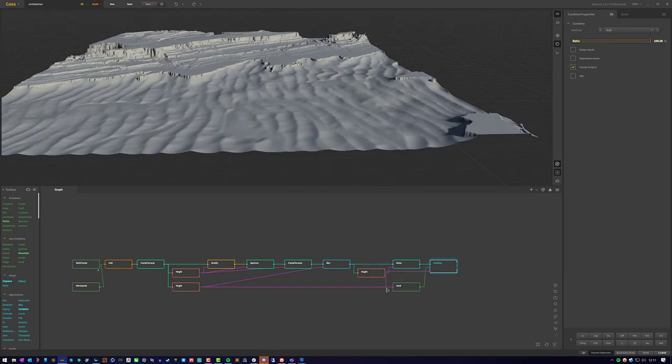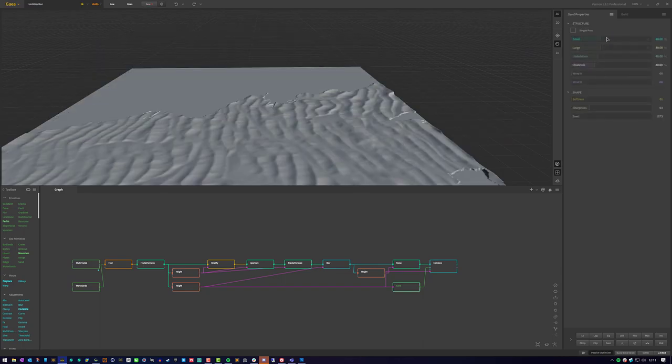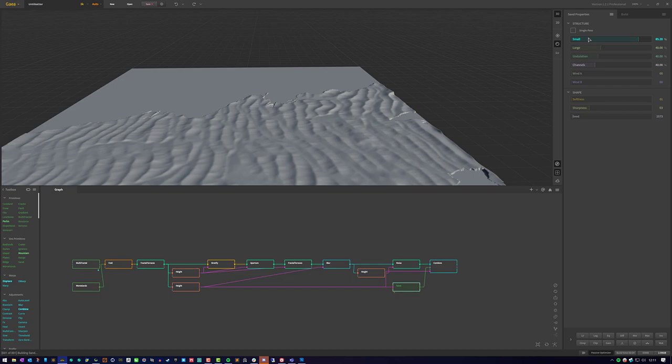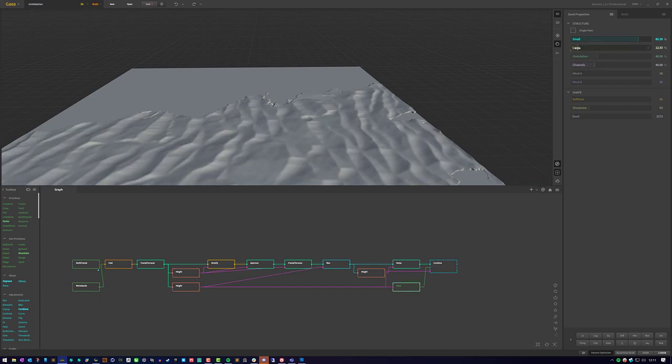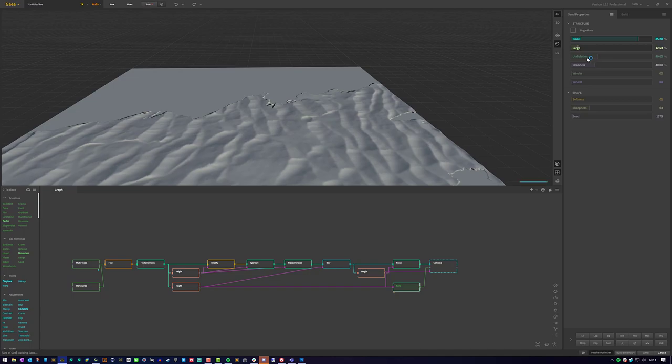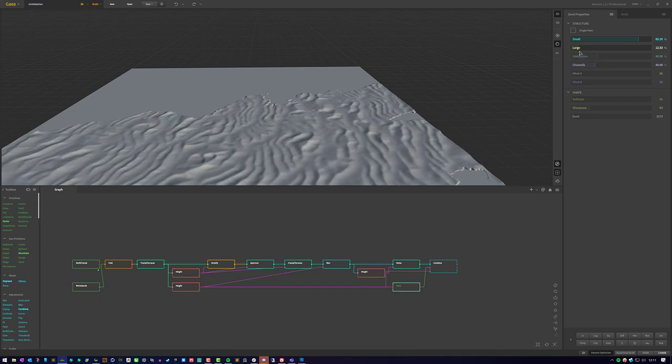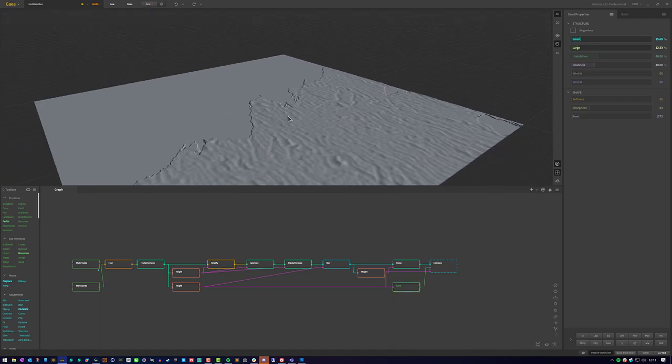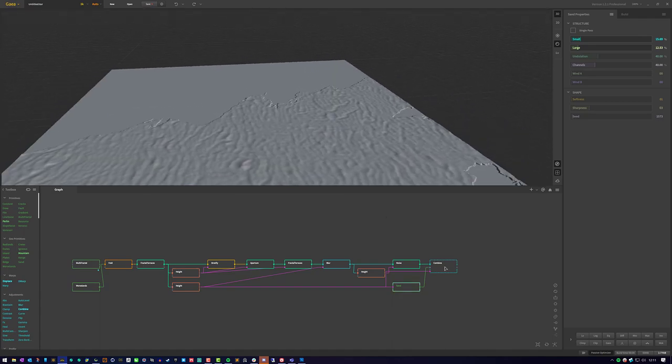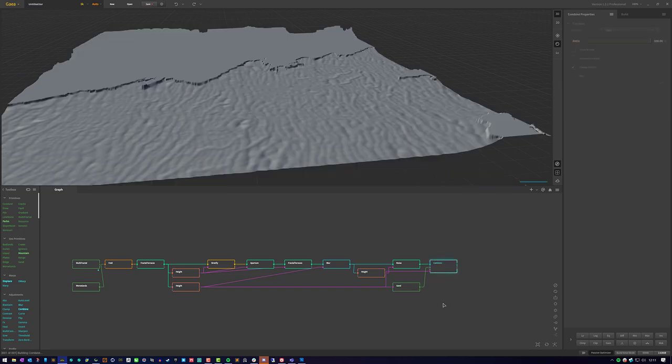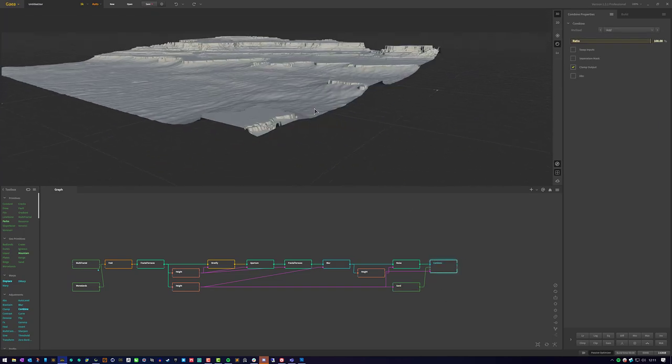All right. Now the sand's a little bit too large. Let's go ahead and increase the small and we'll decrease the large structures. Actually, we might want to decrease the small as well so they're just super tiny. That actually might make it more flat. Nope. That's all right. That'll look all right. There we go. So now we got these sandy, more sandy areas and they're kind of blowing in a certain direction.